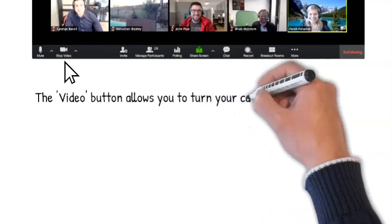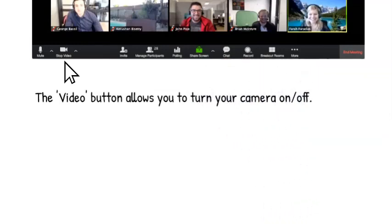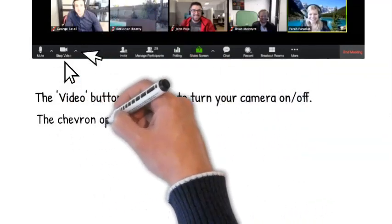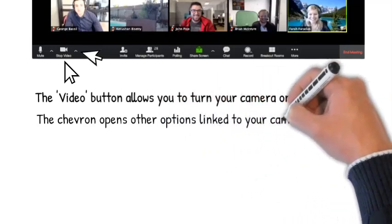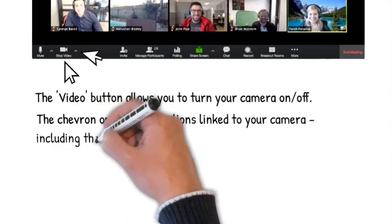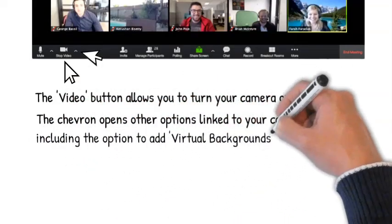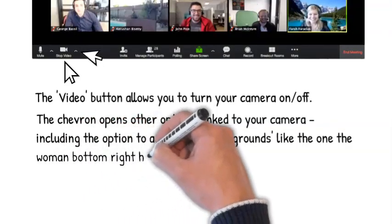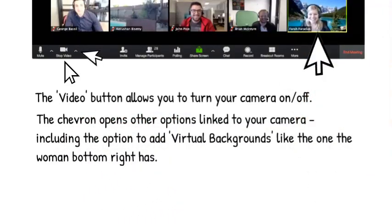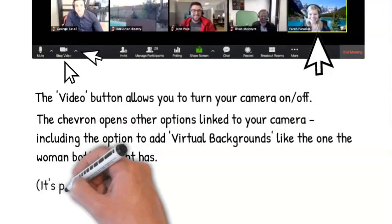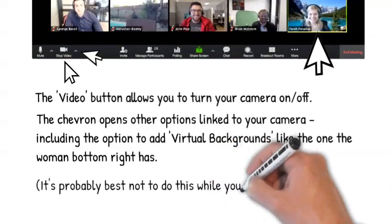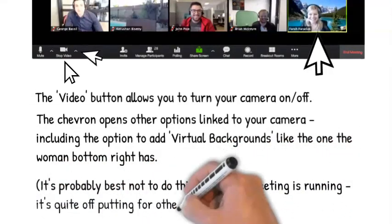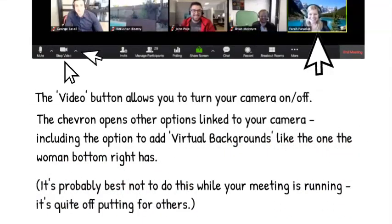The video button allows you to turn your camera on or off. The chevron opens other options linked to your camera, including the option to add virtual backgrounds like the one the woman bottom right has. It's probably best not to do this while your meeting is running — it's quite off-putting for others.